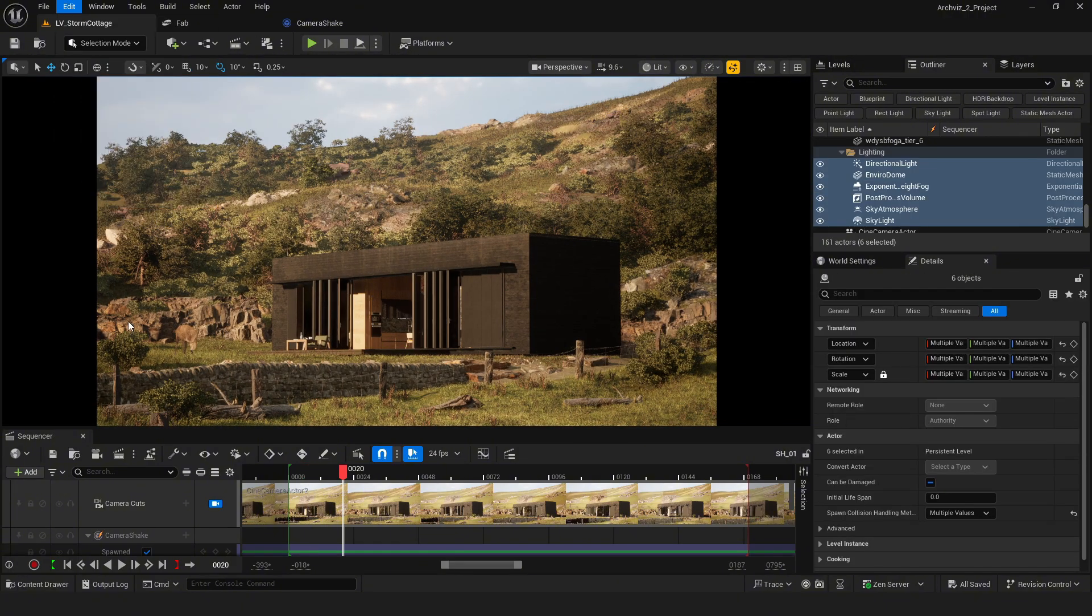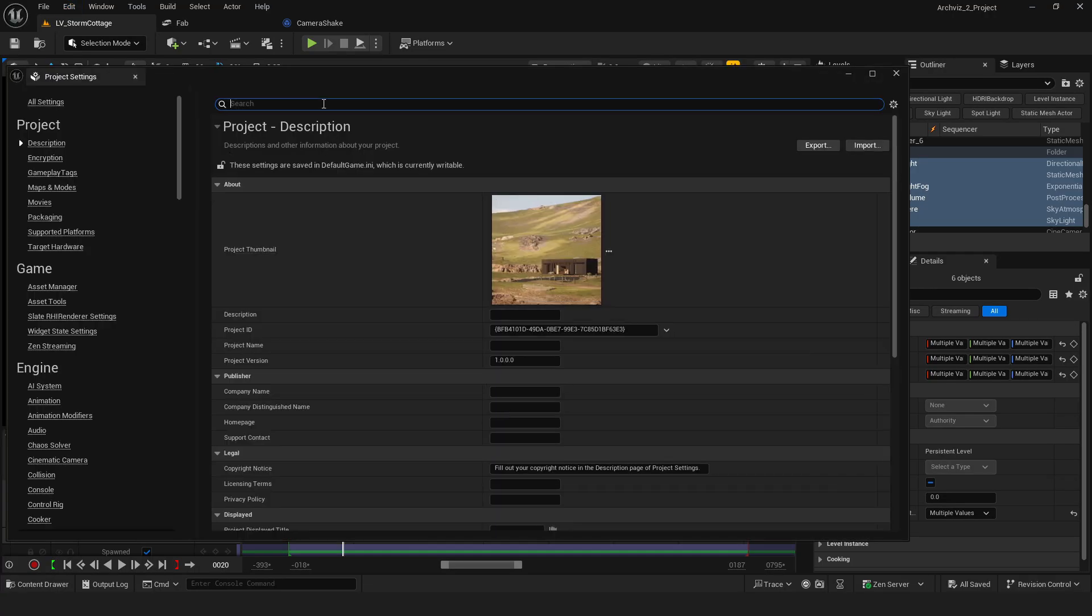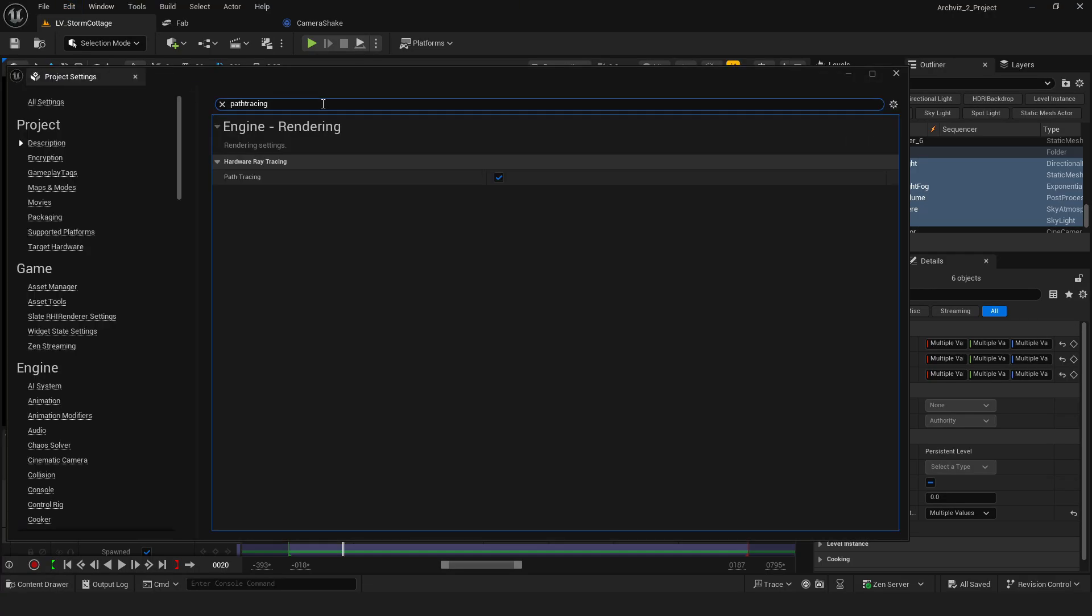Next is the lighting setup. First, you need to enable path tracing in your project settings. This is essential for achieving high quality renders.